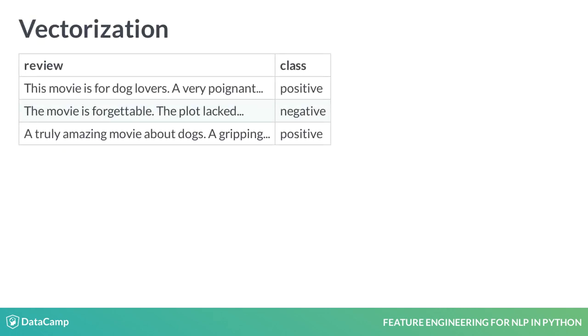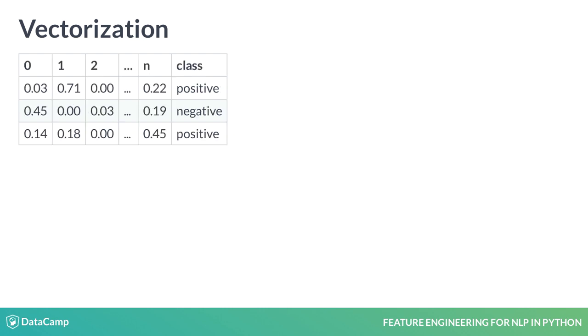After preprocessing, the reviews are converted into a set of numerical training features through a process known as vectorization. After vectorization, our original review dataset gets converted into something like this. We will learn techniques to achieve this in later lessons.